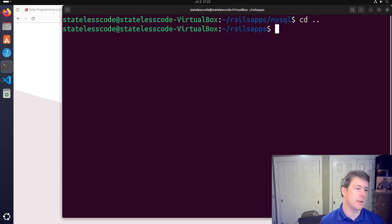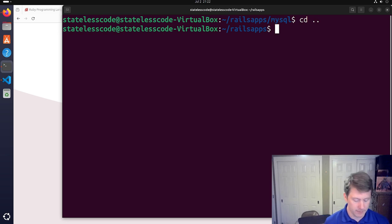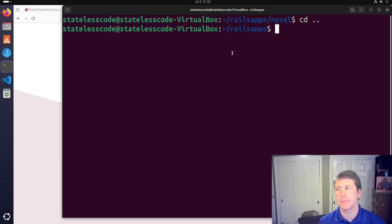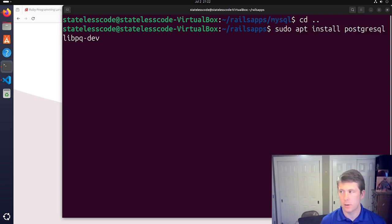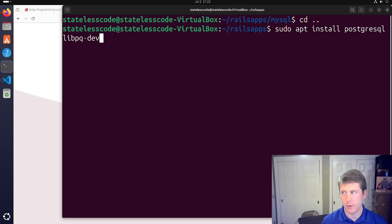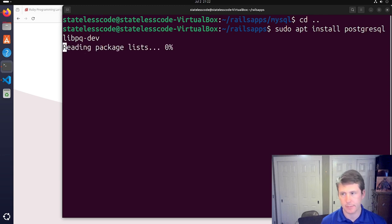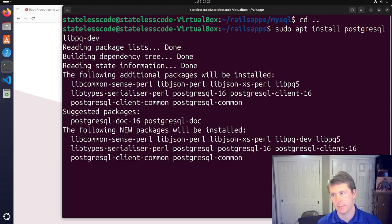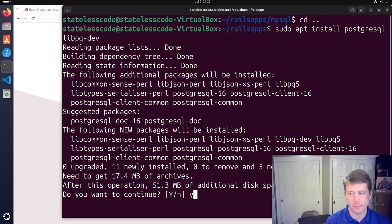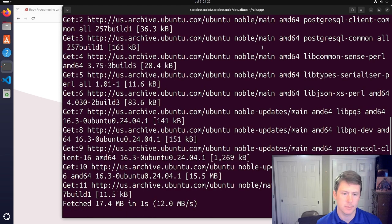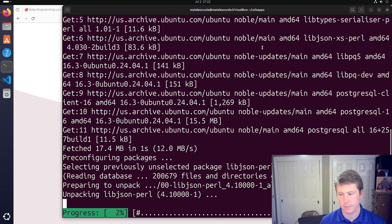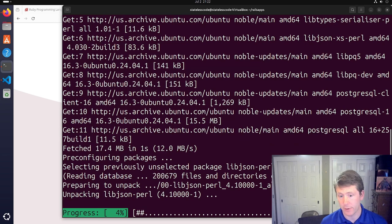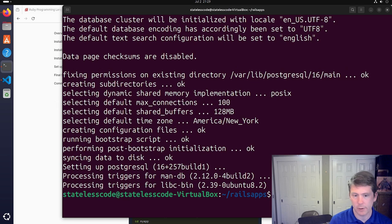And this will install PostgreSQL as the version that shipped with Ubuntu 24.04, which I think is the latest major version there. So we're installing PostgreSQL and then libpq-dev. Pause and let this install.